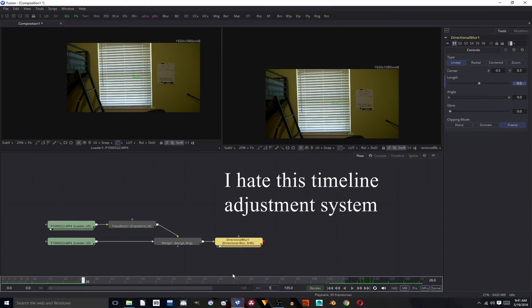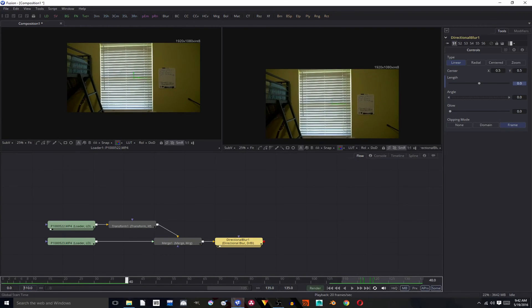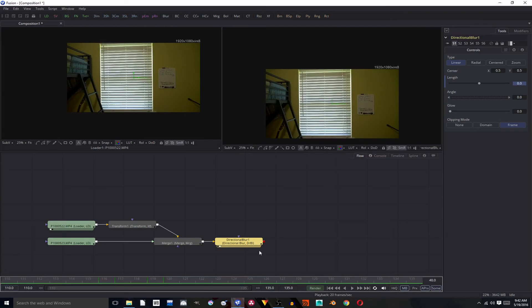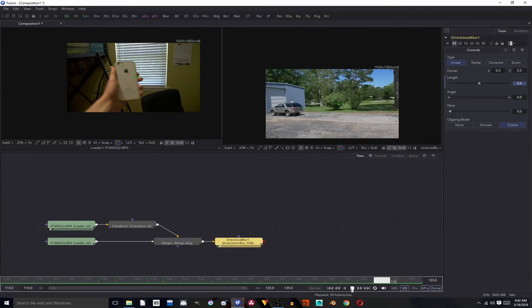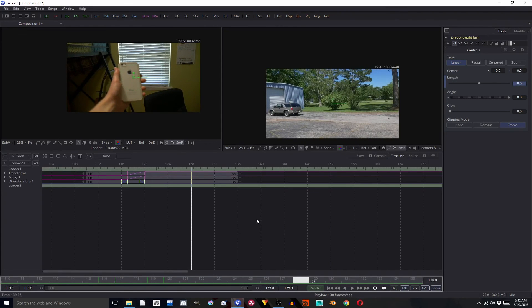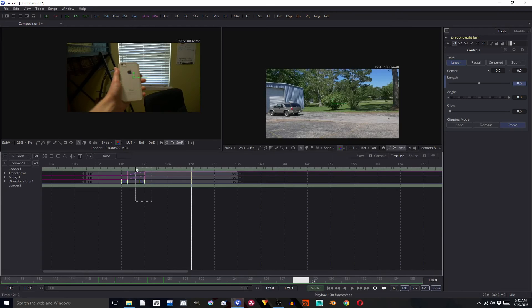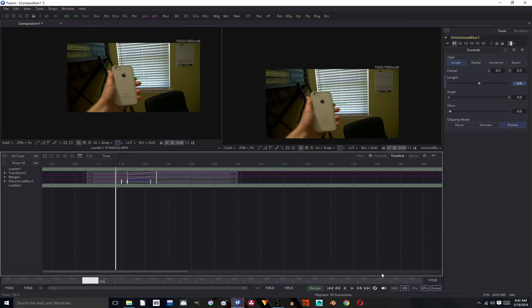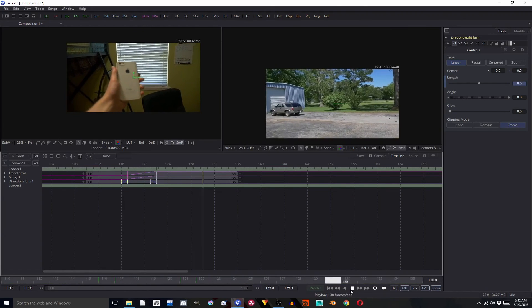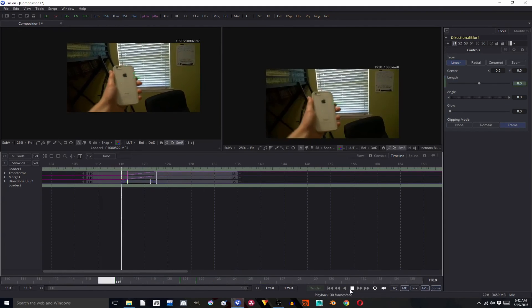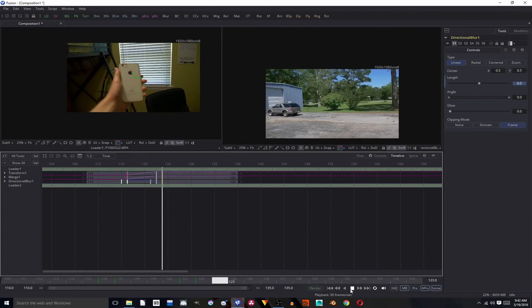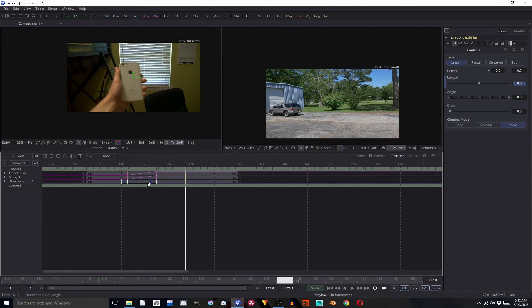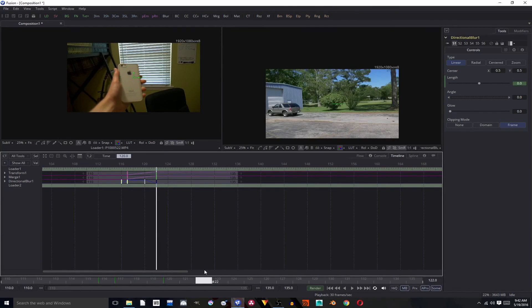And we have this start at 110, wrong one. All right so now we have our pan. And if you don't like the speed that it's going you can come over here to your timeline editor and you can do some retiming have it last a bit longer. And that personally to me looks like a bit better speed.